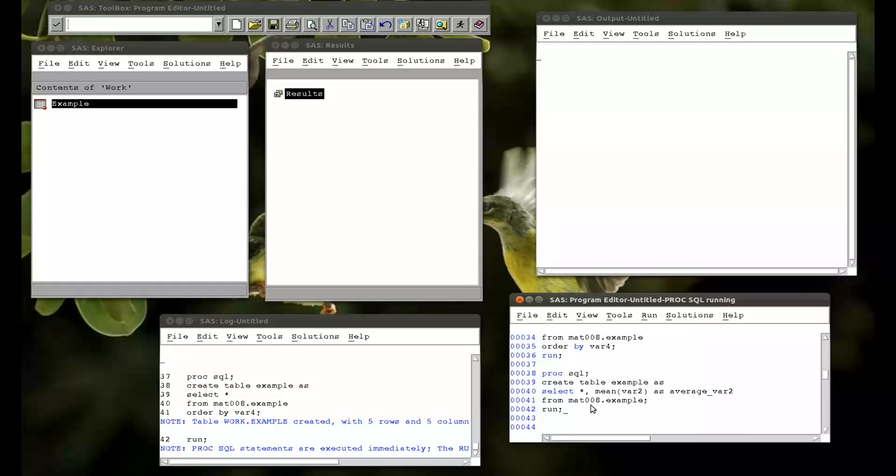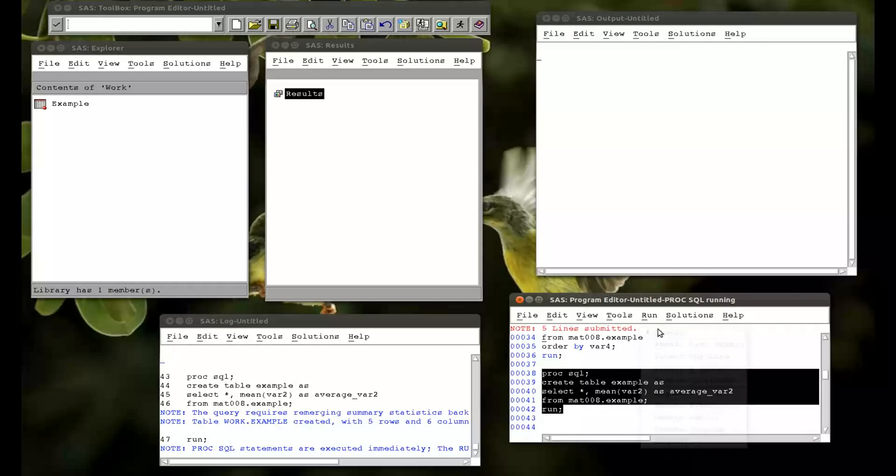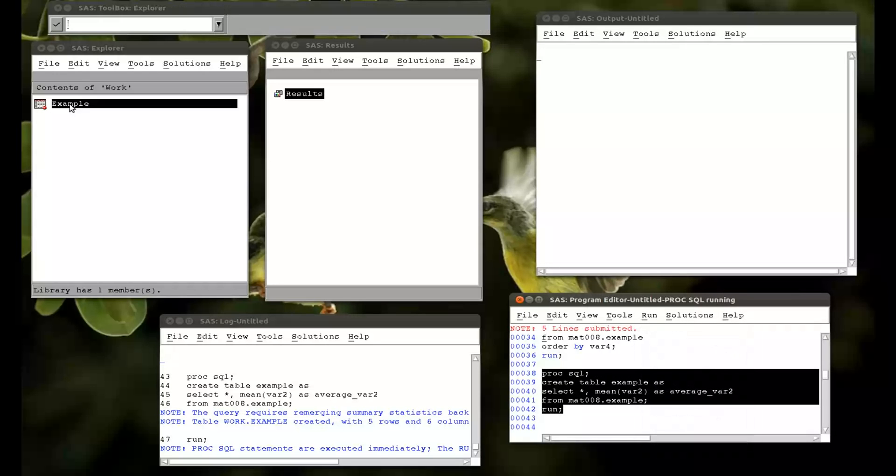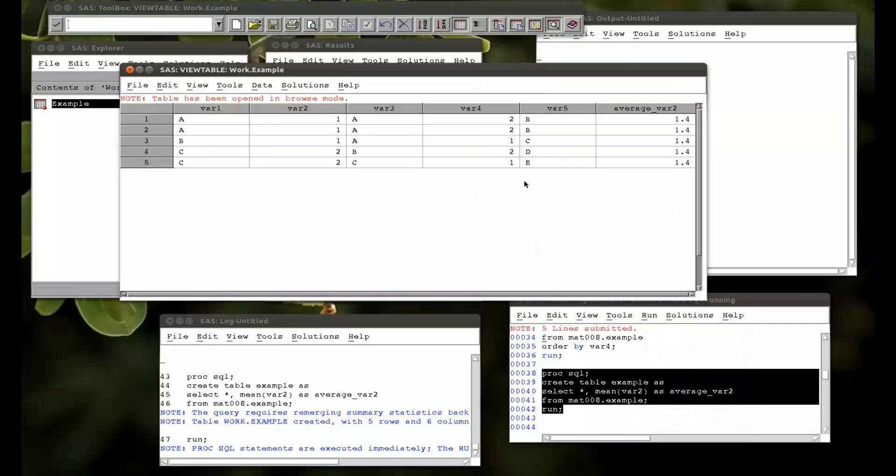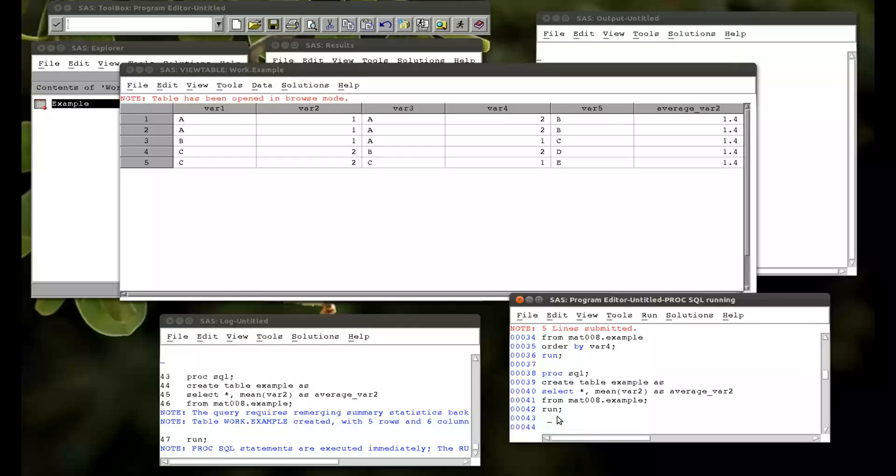And then a run statement. Let's create a new variable average var 2 which is 1.4 which is the average of variable 2. But note that that's created the same entry everywhere. So it's not necessarily the most useful output. But this can be very easily addressed. I'll just change the code here.